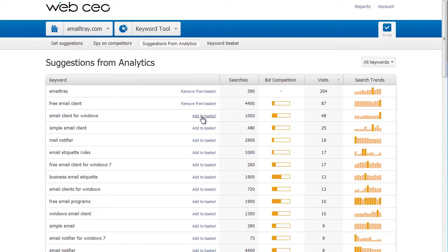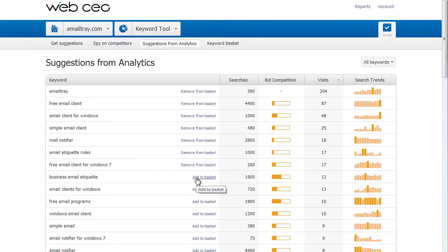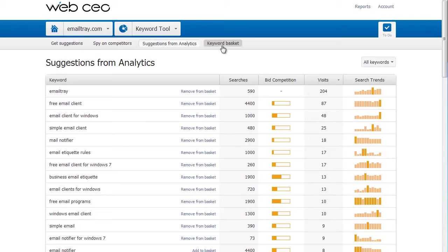I click Add to Basket for all of the keywords that seem promising to me. I decide that the keywords with the number of searches several times higher than the number of visits are more likely to be efficient.